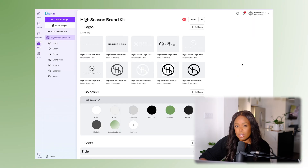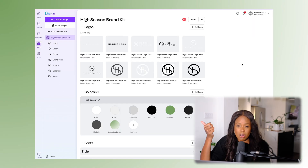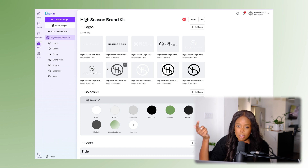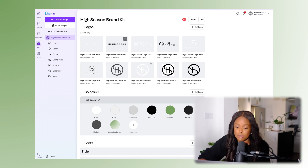An important tip about logos: for best practices, always have variations. Recommend having an icon version, one that spells out your company name in a line, and one that is stacked if possible.